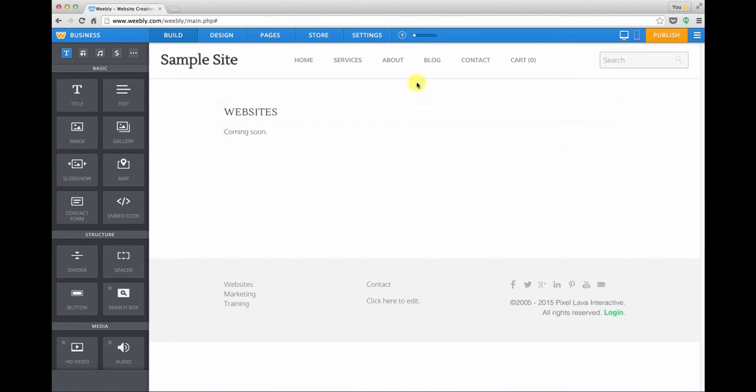If we go up to the menu now and we hold our cursor over services we have a dropdown item for websites.